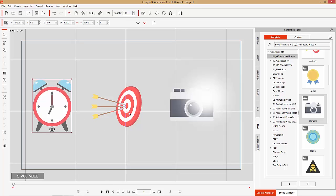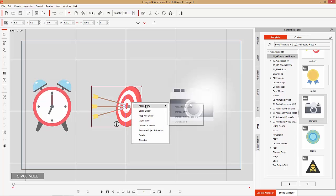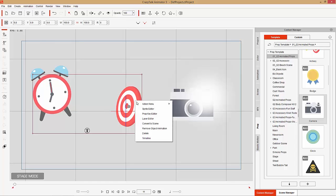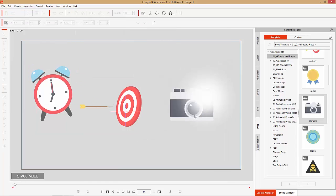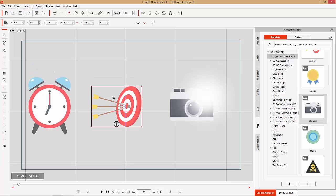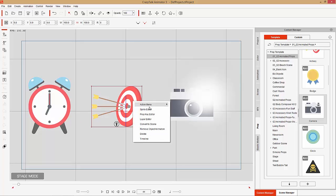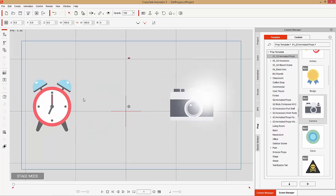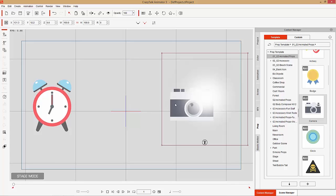Let's just use those two. This one has a couple of cool ones — Action Menu Archery Start where it'll appear on the screen, then Action Menu Hitting Bullseye with three arrows that come in from all different angles, and then Archery End and that'll disappear along with the clock as well.